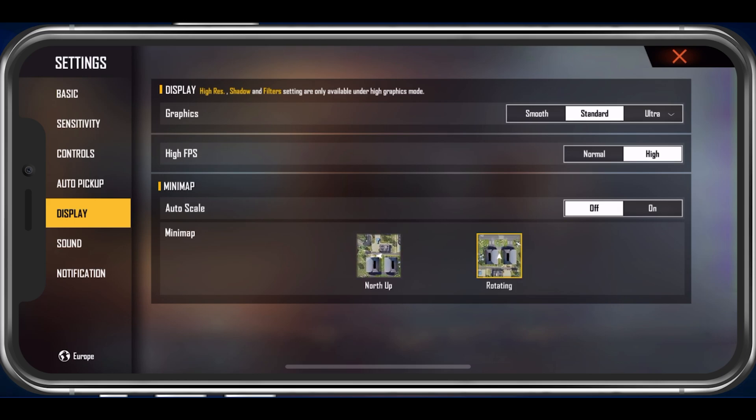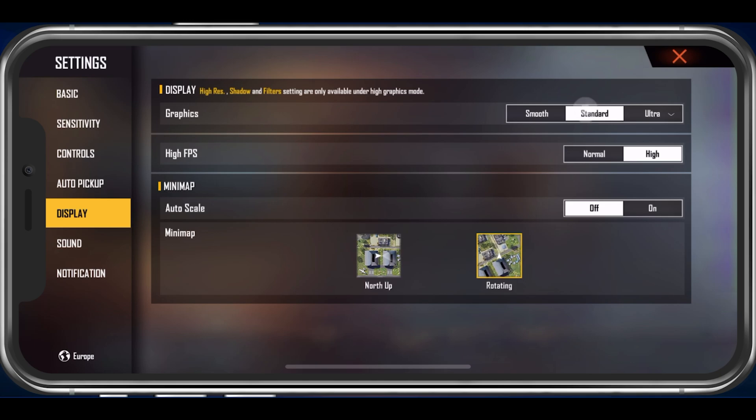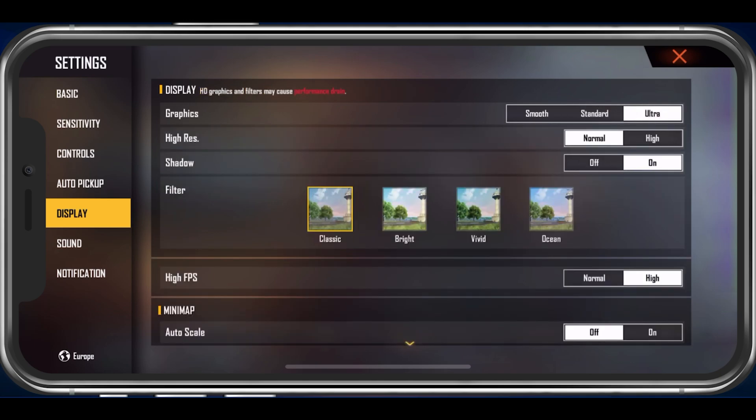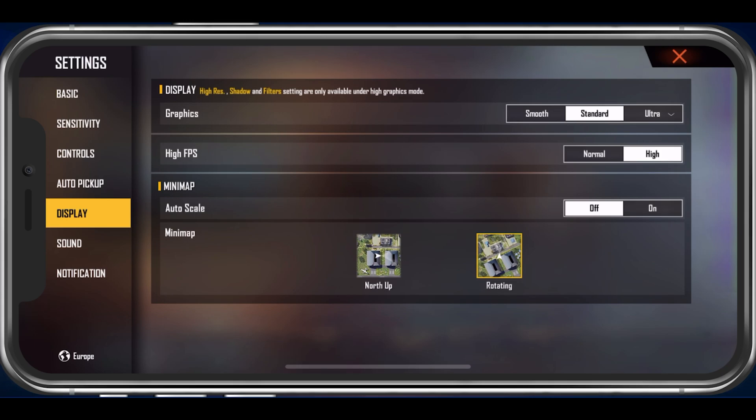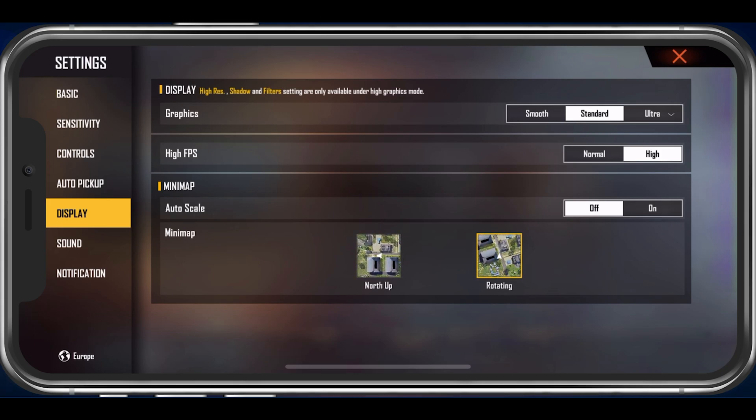I will set these for a low to mid-end device, as it will in turn also reduce distractions generated by the game and will help you run Free Fire smoothly on any device you wish to use.